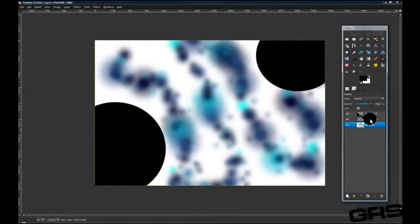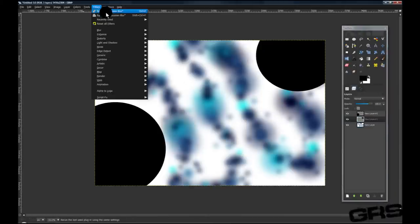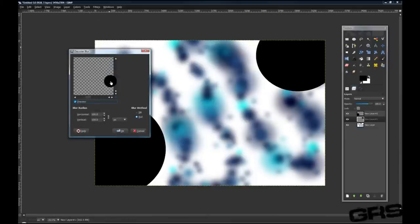Now that we've done that, let's go to the other layer. We'll go up to Filters, Reshow, Gaussian Blur.